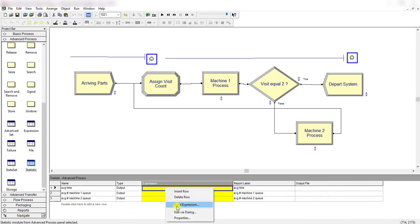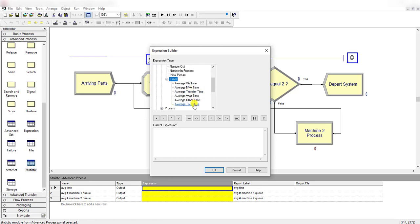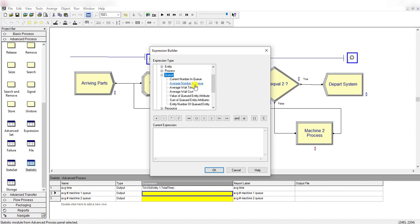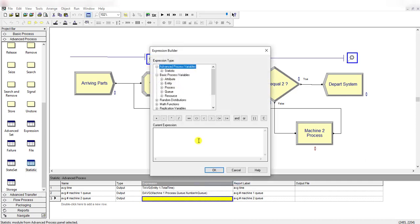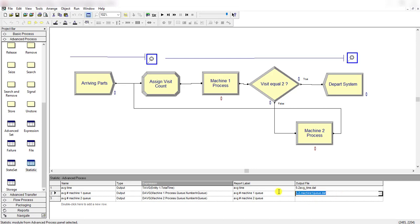Again, repeat the same expressions as we did in 6-2. Move to entity times and select the average total time. Here for the queue, select average number in queue for machine 1, and here select the queue related to machine 2. Again, you need to define the output file. Type: 5-2 average time .t80, 5-2 machine 1 queue .t80, and the last one is 5-2 machine 2 queue .t80.